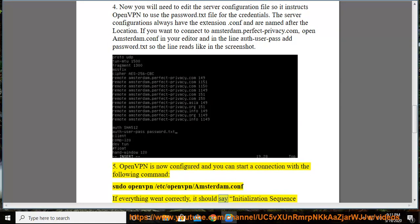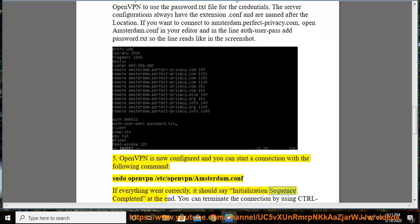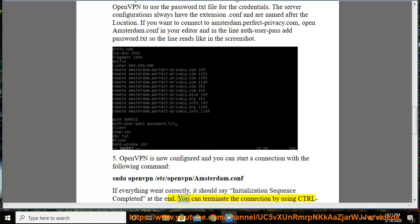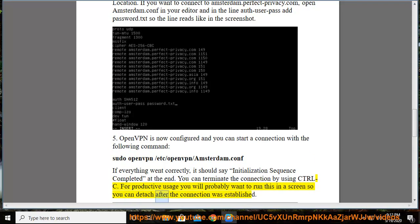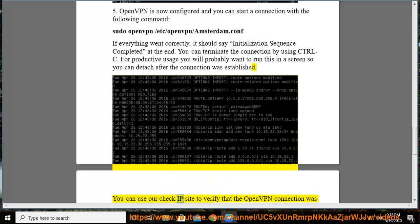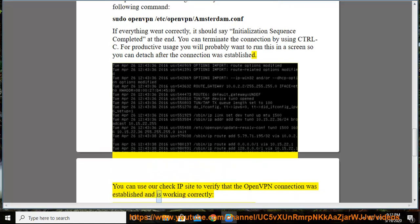If everything went correctly, it should say initialization sequence completed at the end. You can terminate the connection by using Ctrl+C. For usage you will probably want to run this in a screen so you can detach after the connection was established.